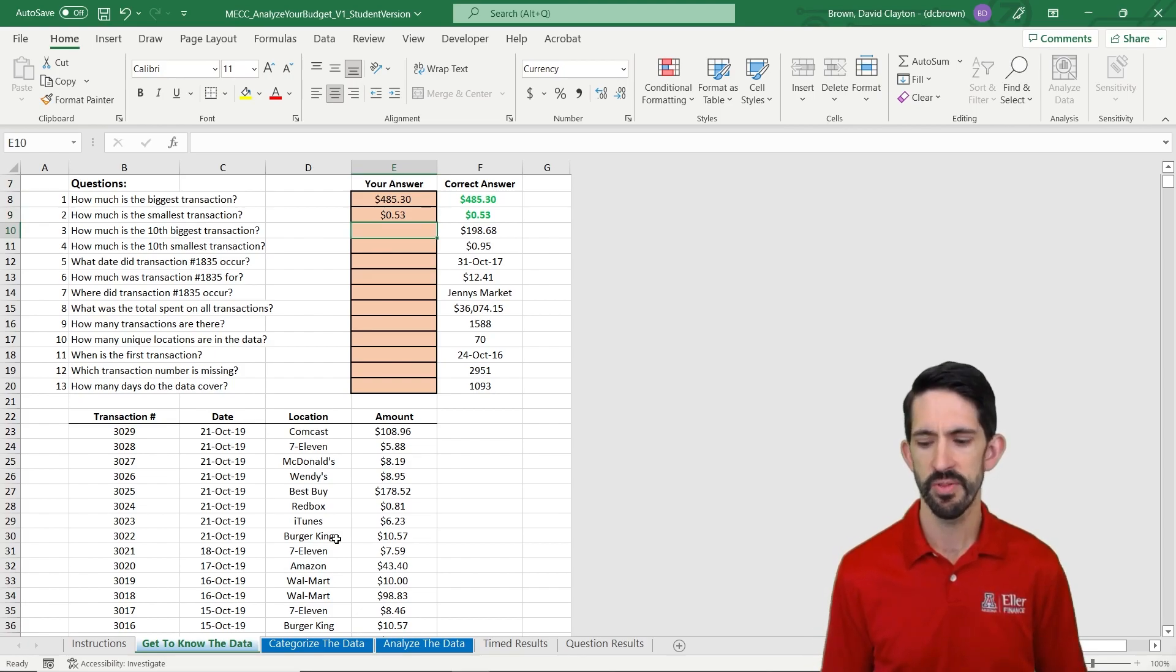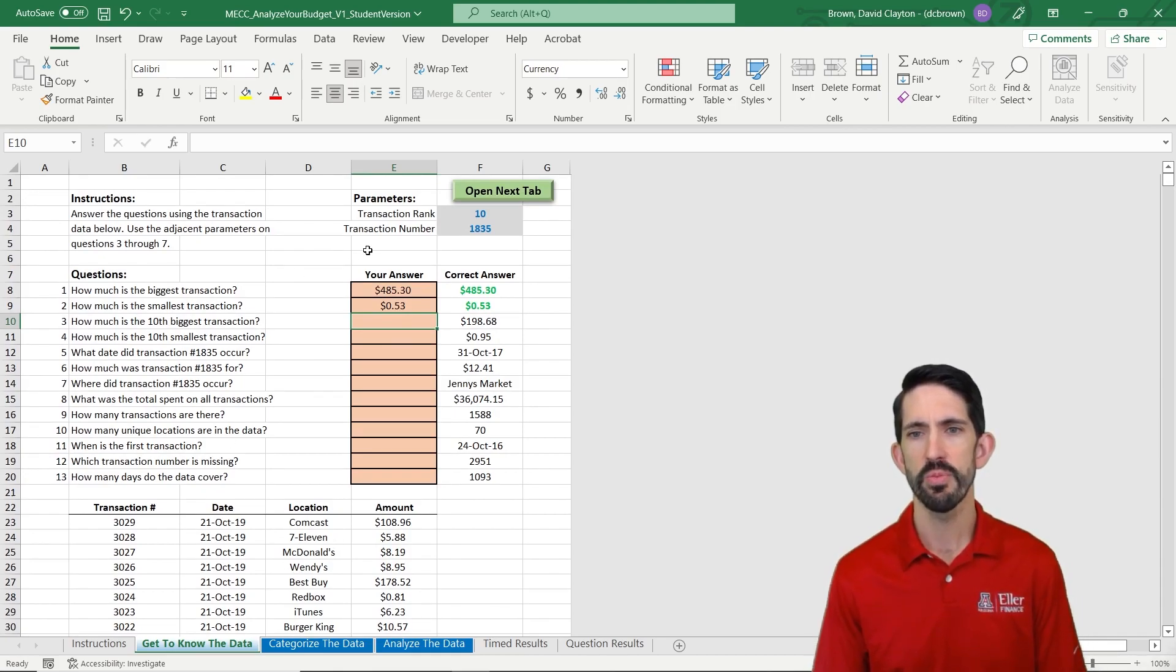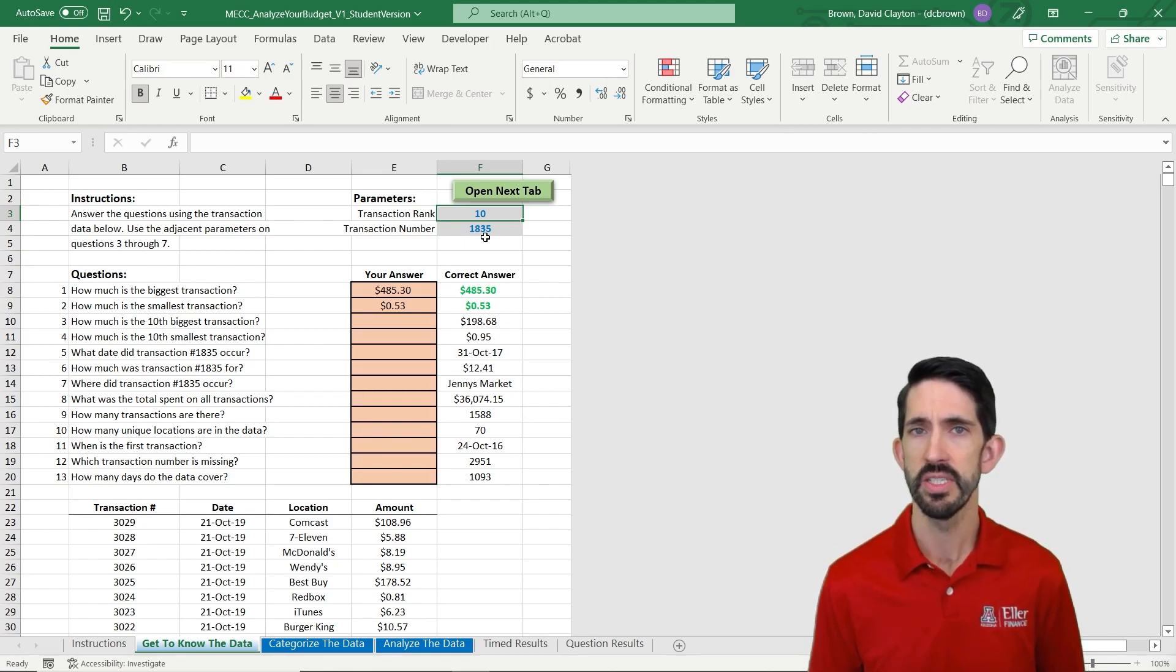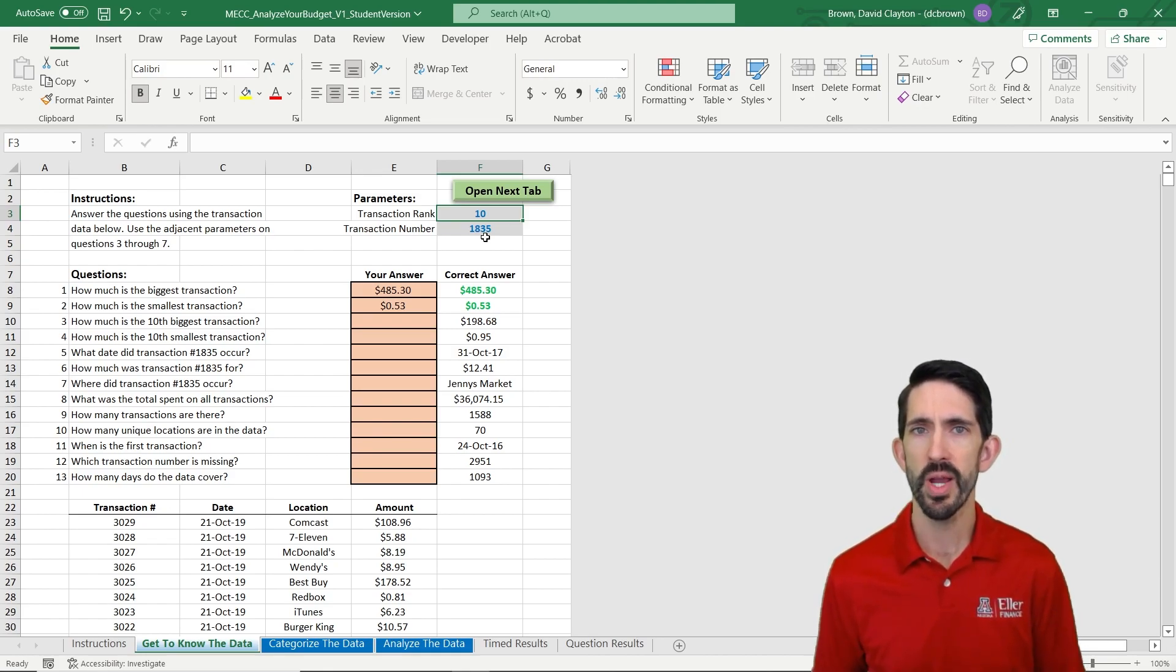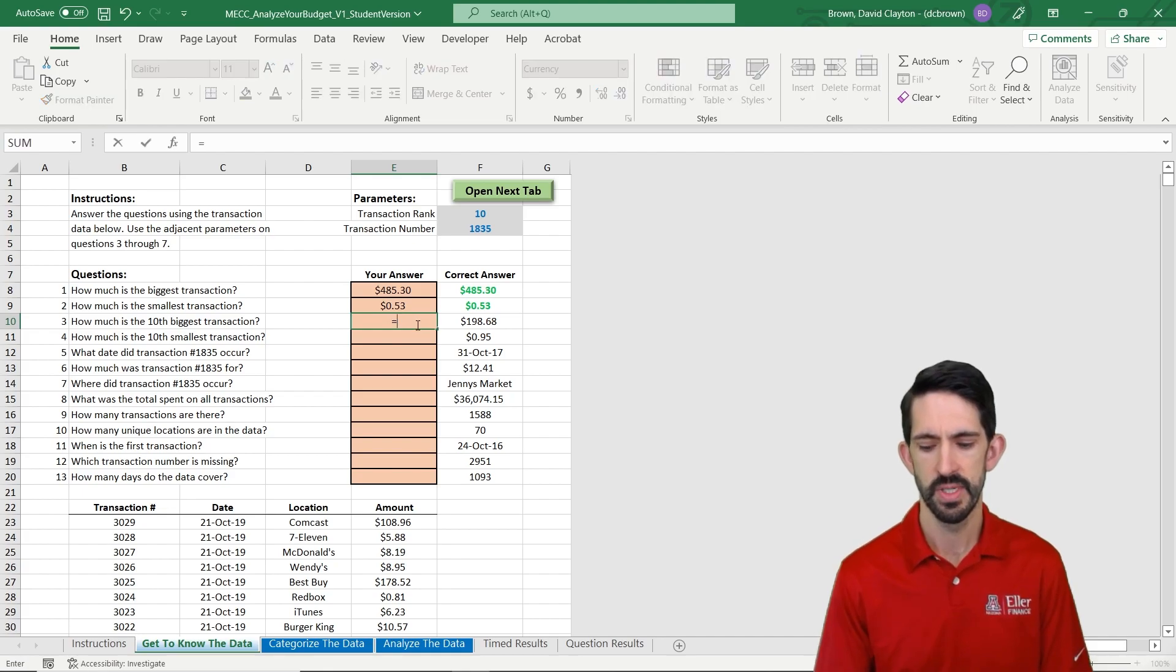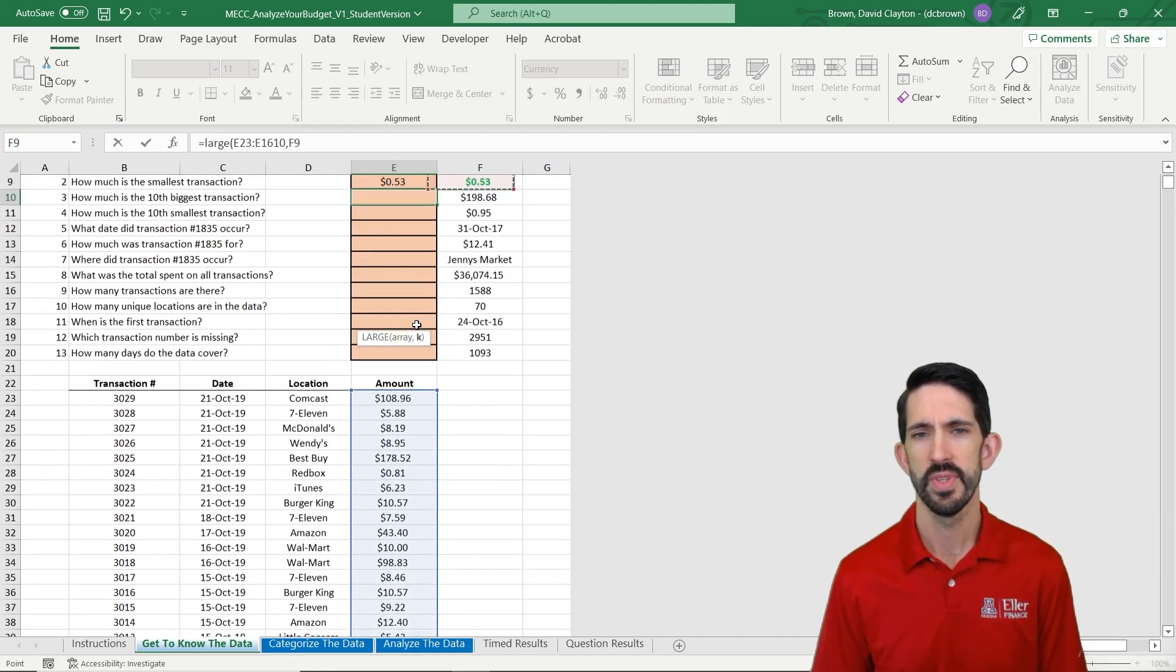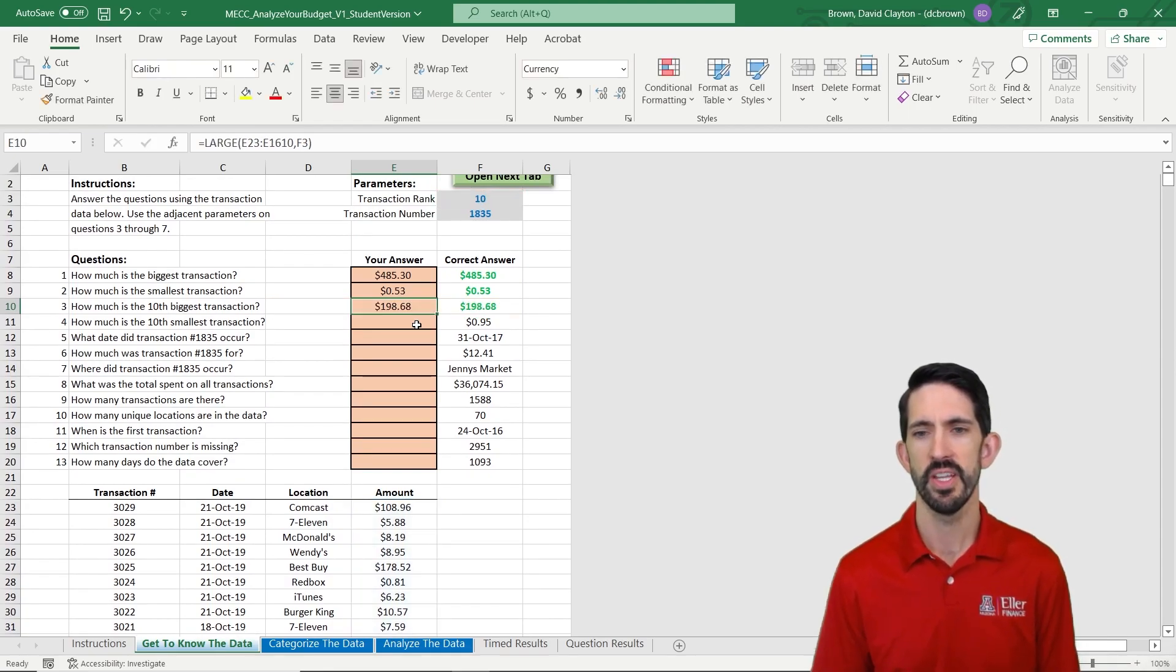The next question asks me for the 10th biggest transaction. Notice the 10th here is tied to our parameter of the transaction rank up here. An important part of this model is that it's going to change these values as you go through. As long as you've built your formulas to reference this cell and make your model dynamic, everything will stay correct as the parameters change. If you hard code the value, your answer won't be correct anymore once those parameters change. So we're going to use the LARGE function with the transaction data array, and select our parameter for the 10th largest, giving us the correct answer.